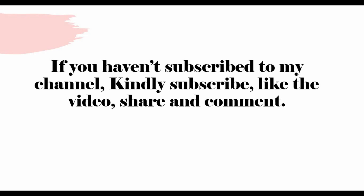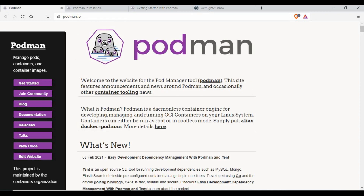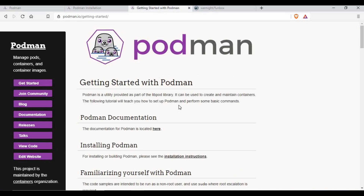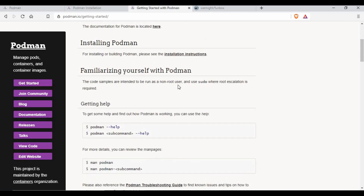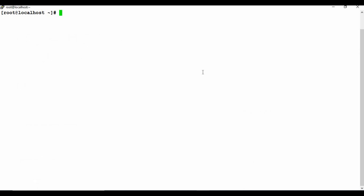Before I get into that, if you haven't subscribed to my channel I would request you to subscribe, like this video, share, and comment. I will link the Podman documentation in the video description so you can go through it - it gives complete details on the commands. We will also be using an image called 'funbox', which is an interesting image where we can create some containers.